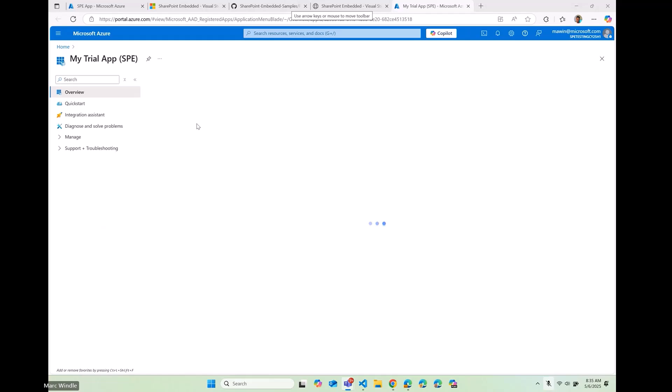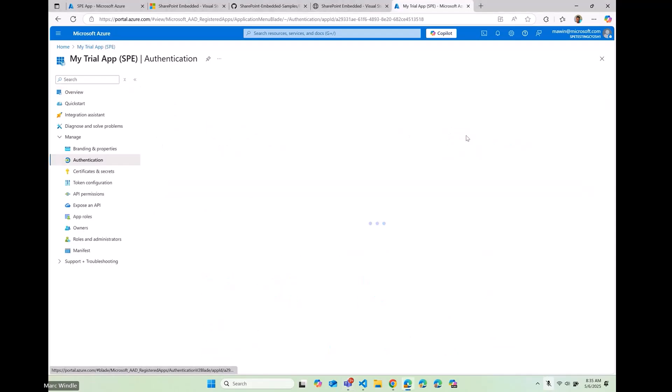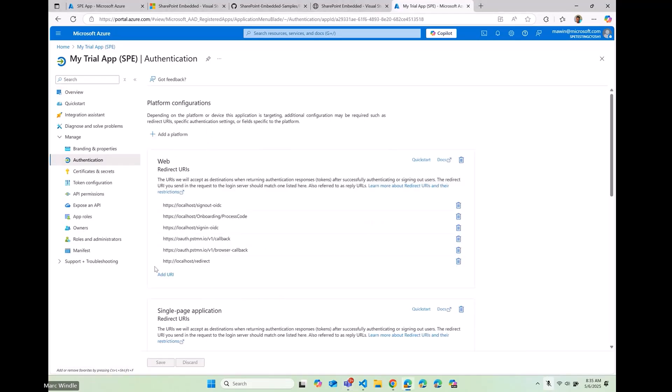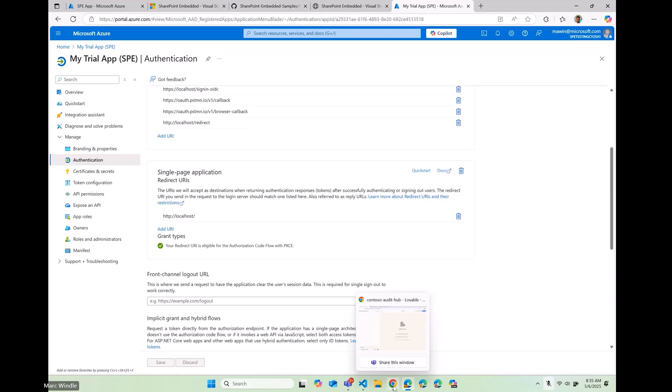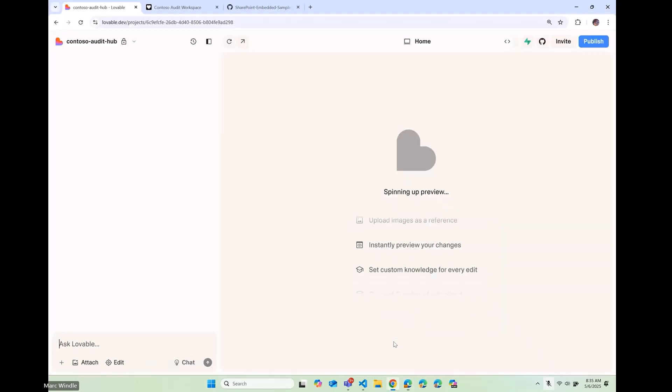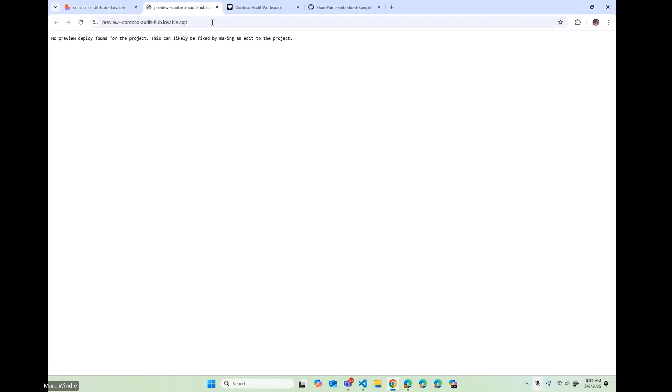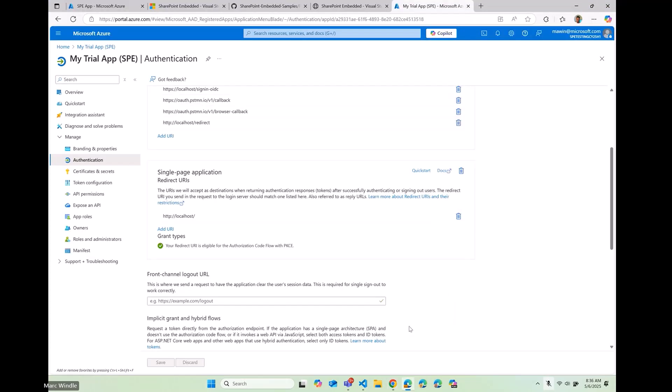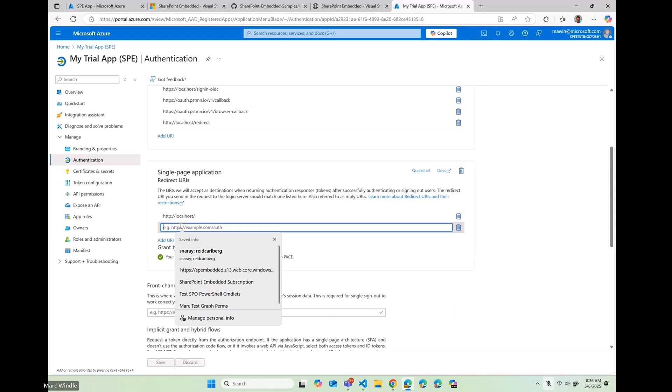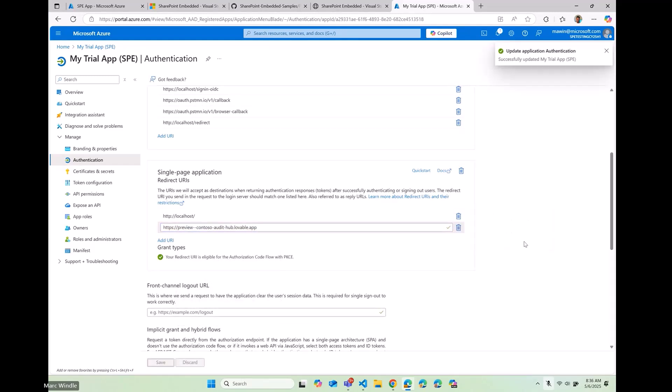All right. There it is. And I need to add a redirect URI. So there's only one single page app redirect URI. I need to go back into lovable and I'm going to open up the preview, which isn't live yet. But I'm just going to copy this to my clipboard. This is just kind of that temporary URL that my app will get hosted on once it's ready. And then I'm going to add that as a redirect URI so that we can log in once it's up and running. Okay. So I'll save this to my app registration. Awesome.